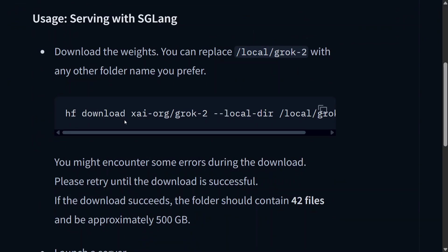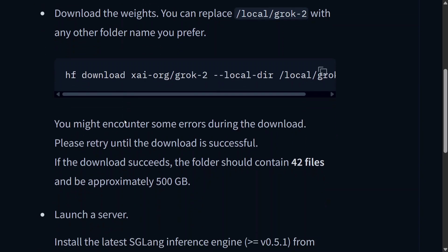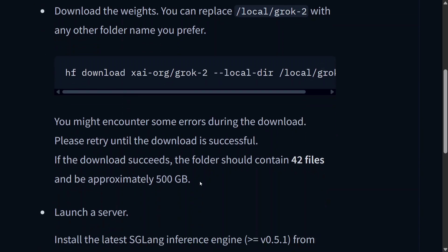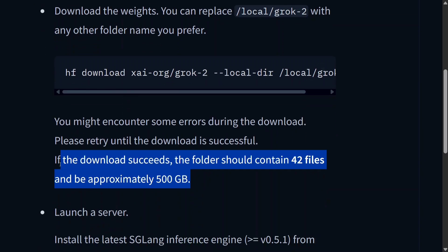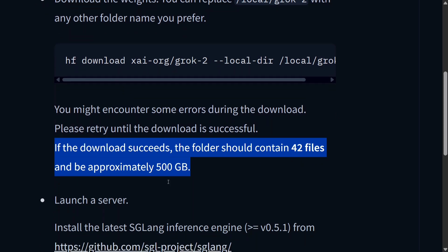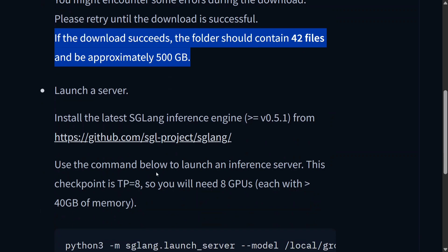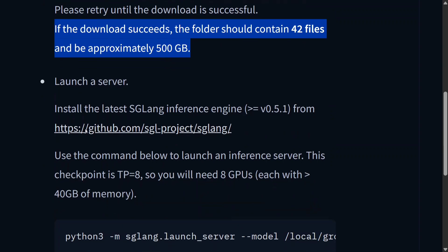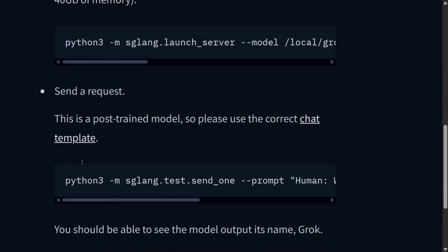As you can see here, if download succeeds, the folder should contain 42 files with approximately 500 GB. This is humongous. You need to launch a server, and then they have given the entire codes. That's the best part, so anyone can now go and test out the model.